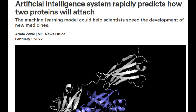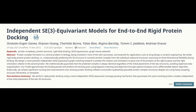To streamline the process, MIT researchers created a machine learning model that can directly predict the complex that will form when two proteins bind together. Their technique is between 80 and 500 times faster than state-of-the-art software methods and often predicts protein structures that are closer to actual structures observed experimentally.